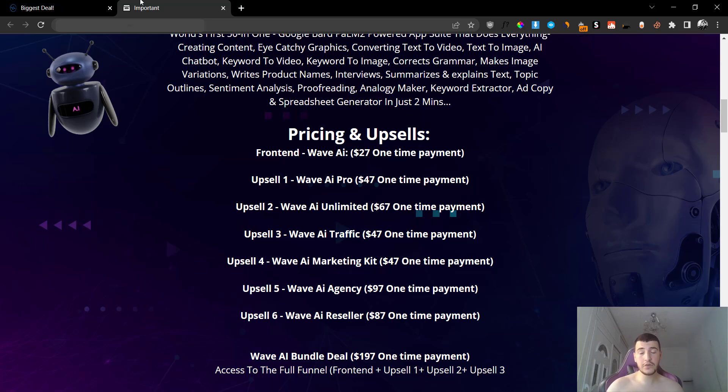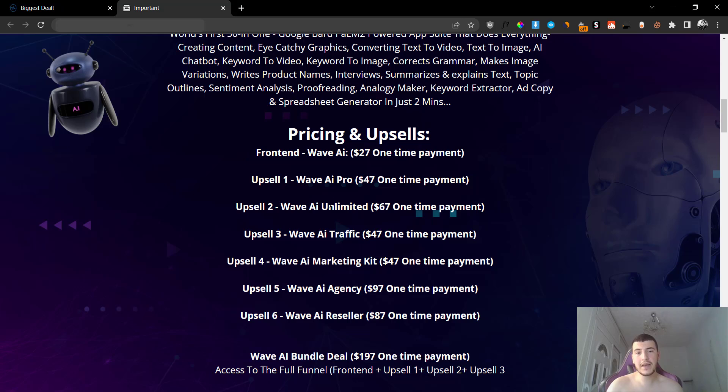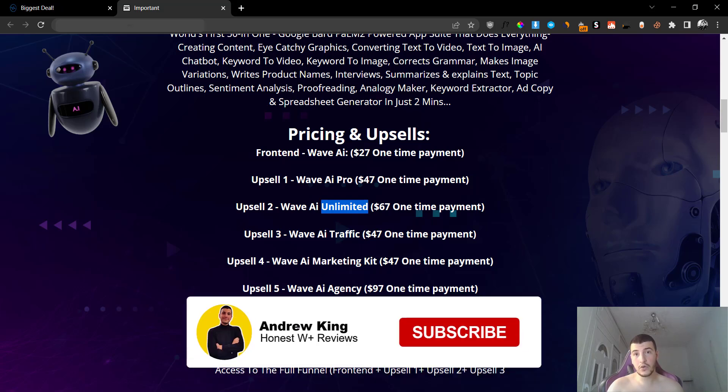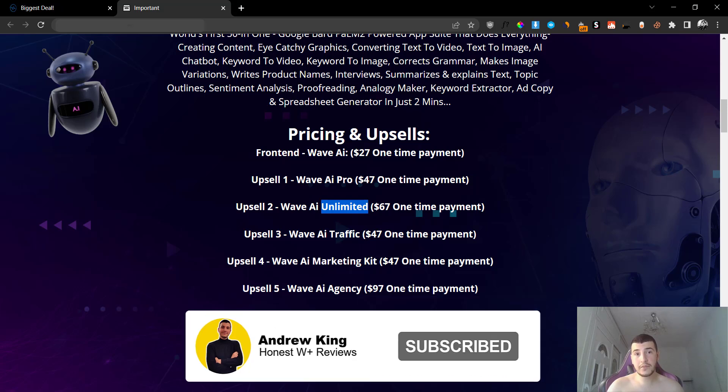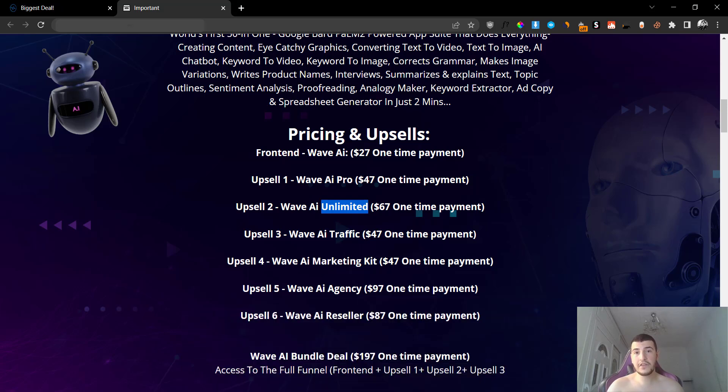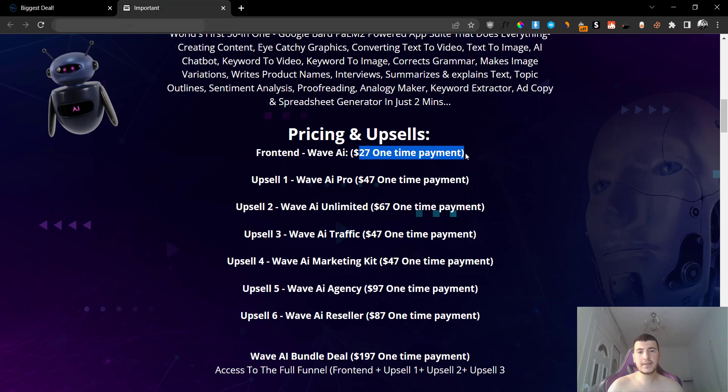So for the front end, like we previously mentioned, is $27. There are six different upgrades, which I think is a lot. But anyways, the first upgrade is going to be the Pro version at $47. The upgrade number two is going to be the Unlimited version at $67. I can probably guess that the Unlimited will allow you to basically generate unlimited AI or basically type in unlimited AI prompts and use the Wave AI software with no limits whatsoever. Because I'm pretty sure for $27 on the front end, you are going to get some limits on the specific software.